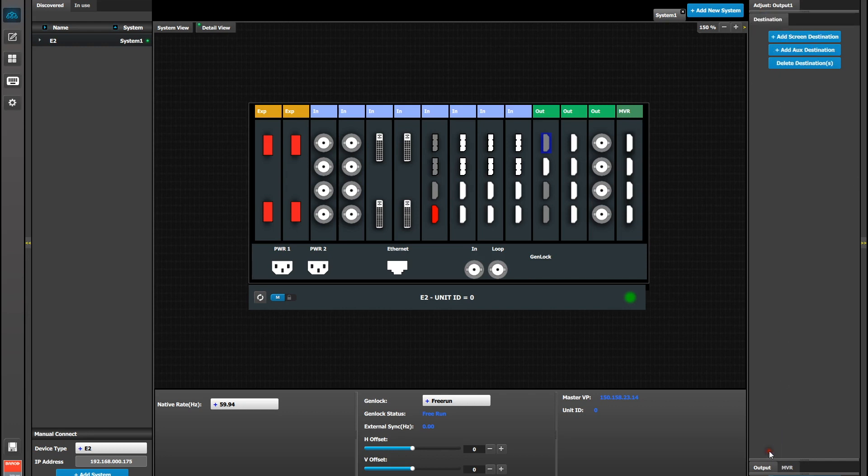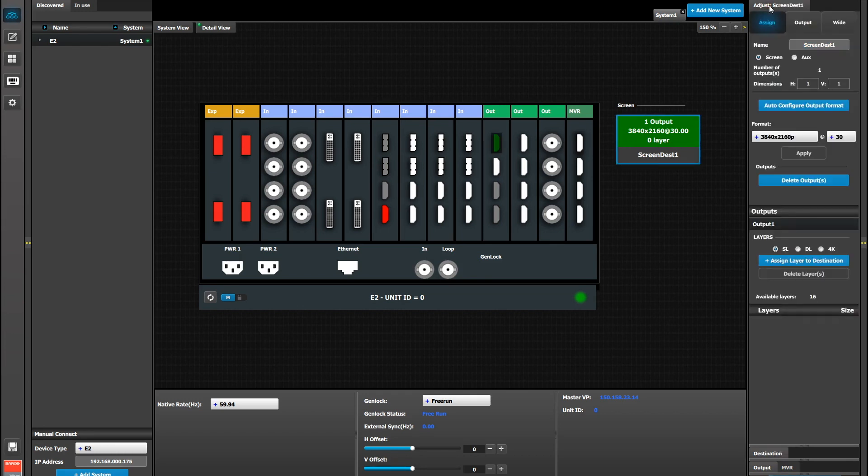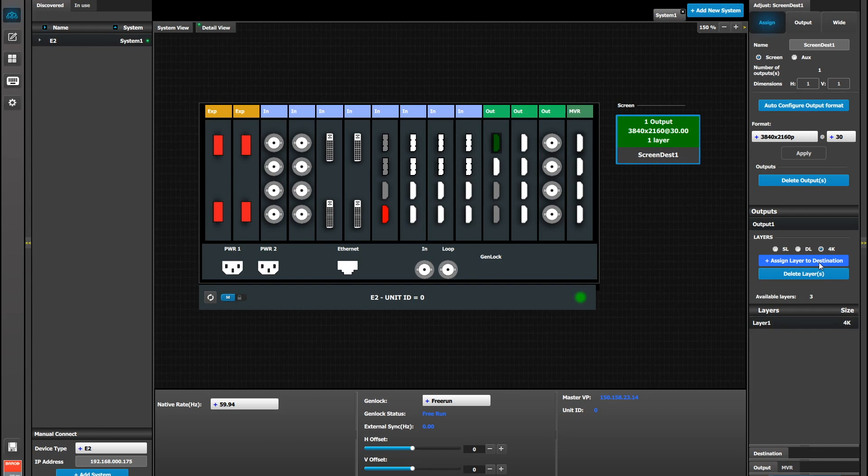Next we're going to go to the Destination tab and add a screen destination based on this HDMI. Notice that the resolution comes up as 3840 by 2160 at 30. Now we select the destination and go to the Adjust tab. And under the Layer Assignments, we need to add at least one 4K layer if we want to use the 4K input we created earlier. And again, other layers can be single link or dual link, if you only have limited number of 4K sources.